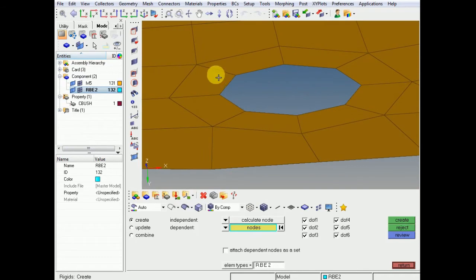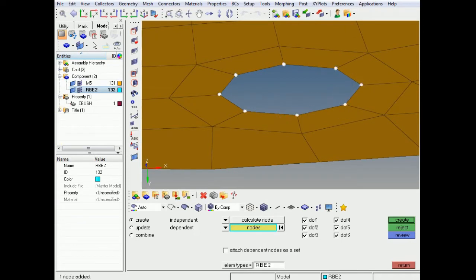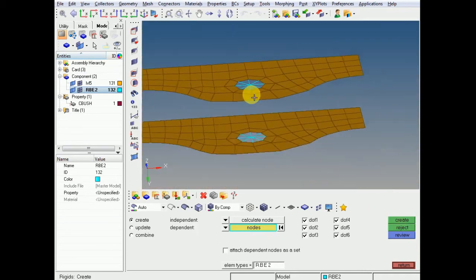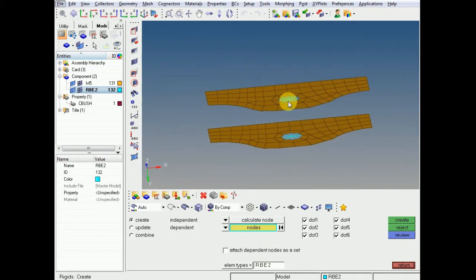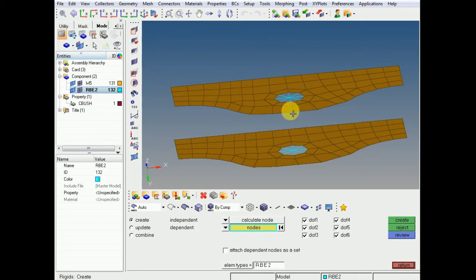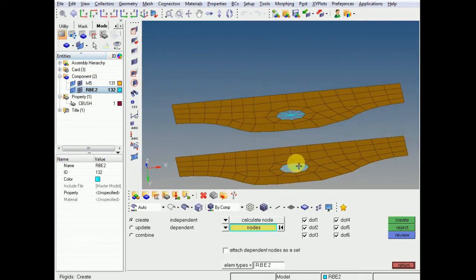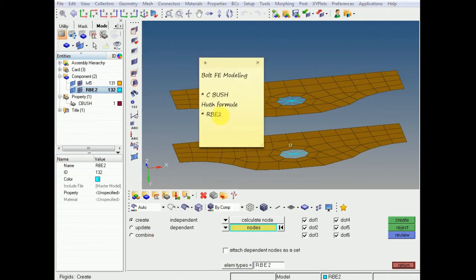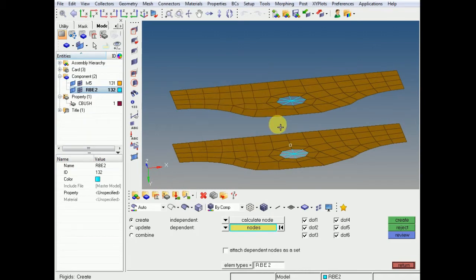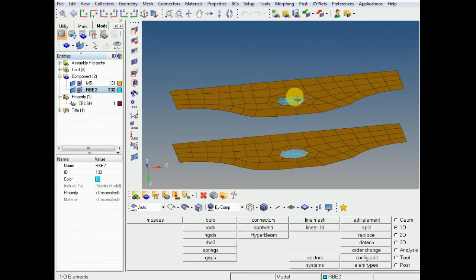Let's see what I'm doing here — creating two nodes at the center of each hole. Now I have two RBE2 spiders created. The main tool is either CBUSH or RBE2. I have already created a spider for this hole. First we will see how RBE2 differs from CBUSH.